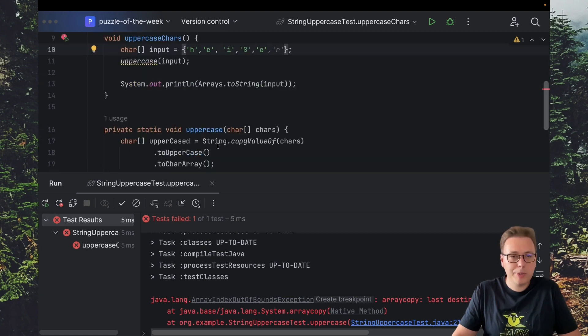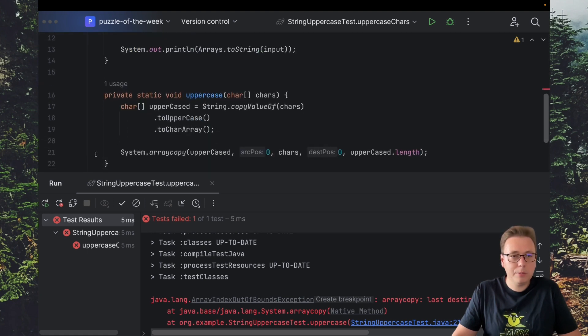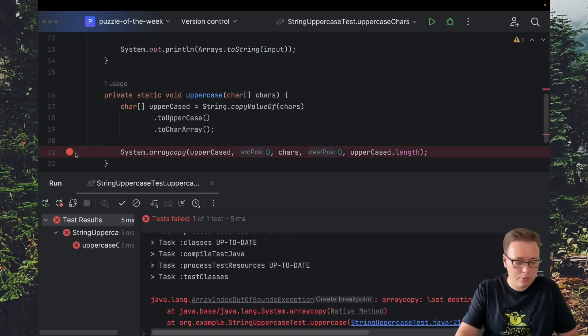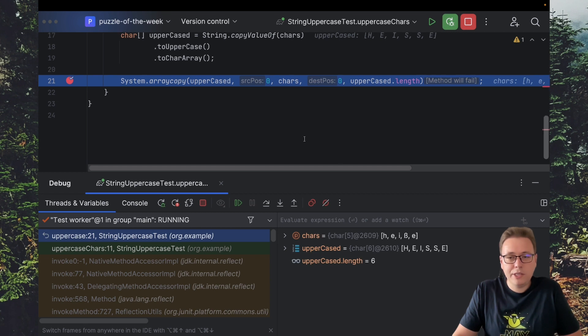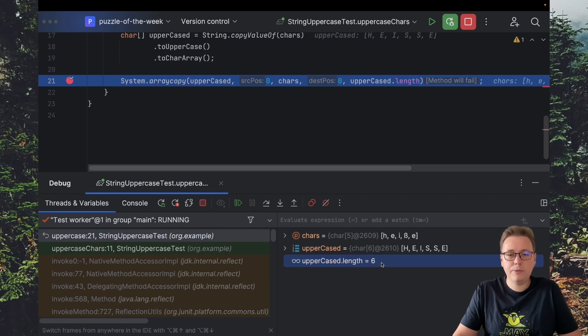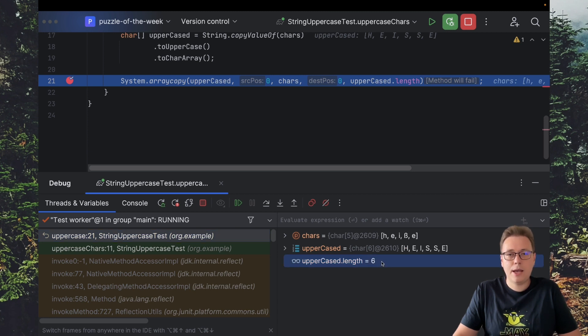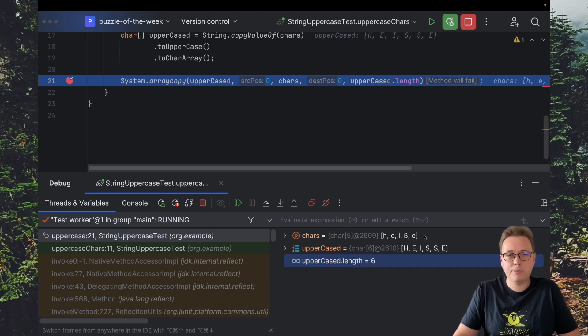And if we rerun it in debug mode, we'll see that sharp S was replaced into two S letters which increased the length of the uppercased array. And this is the source of our problem.